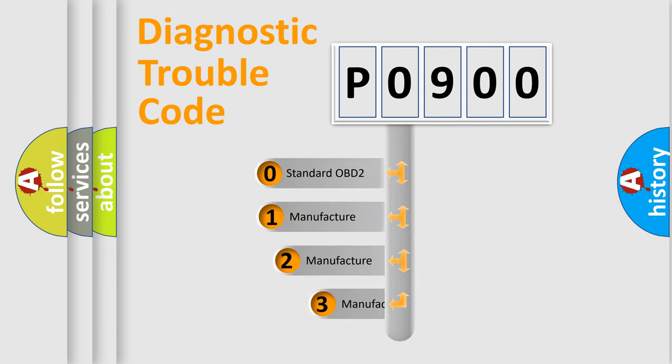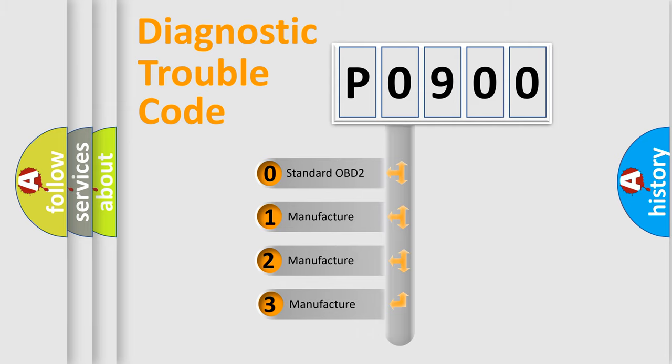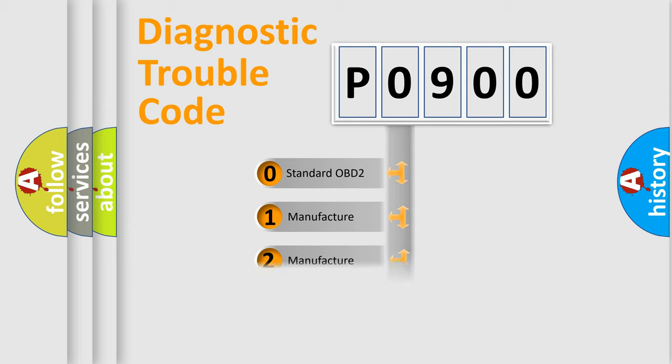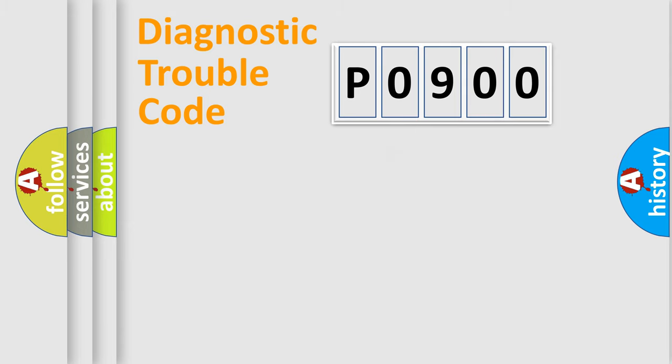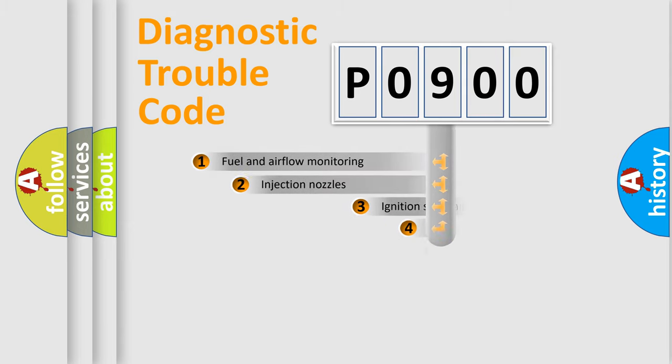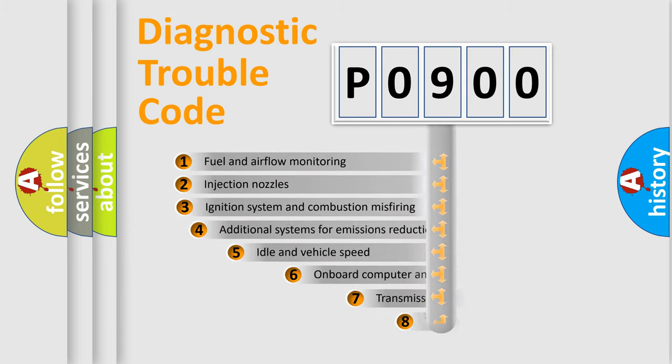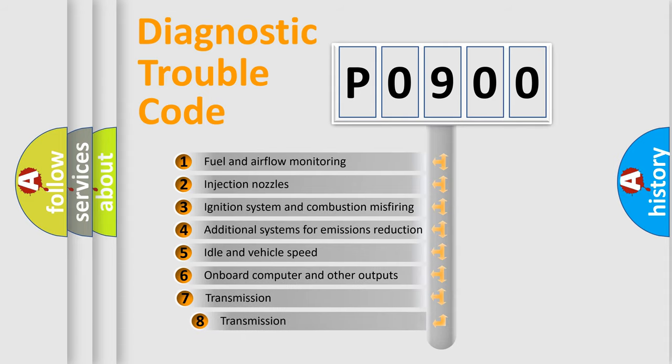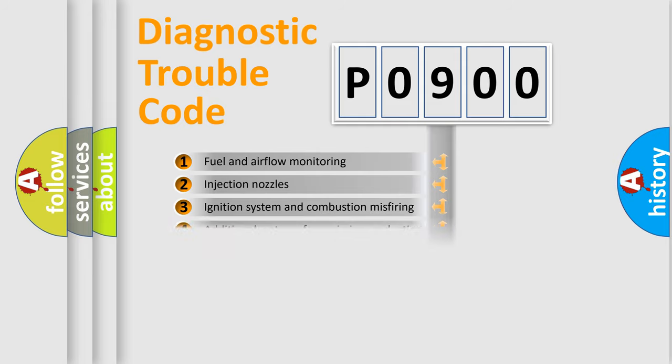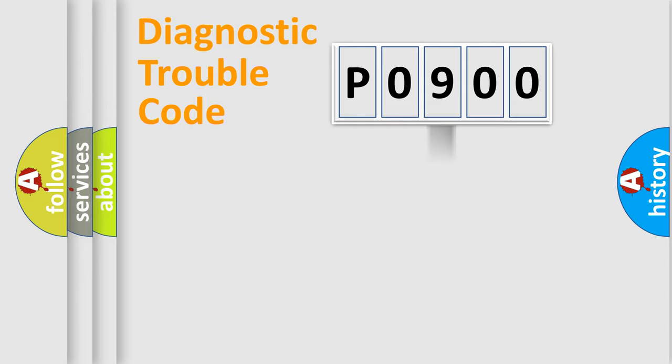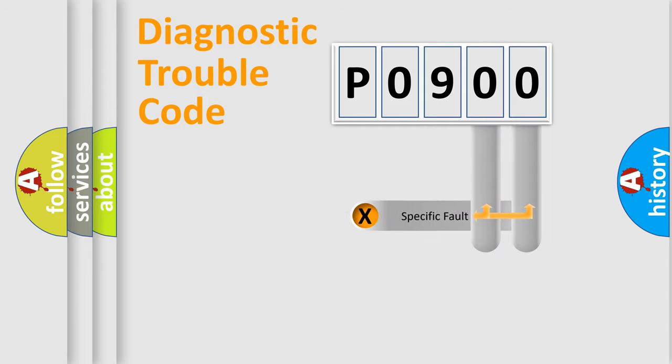If the second character is expressed as zero, it is a standardized error. In the case of numbers 1, 2, or 3, it is a more prestigious expression of the car-specific error. The third character specifies a subset of errors. The distribution shown is valid only for the standardized DTC code. Only the last two characters define the specific fault of the group.